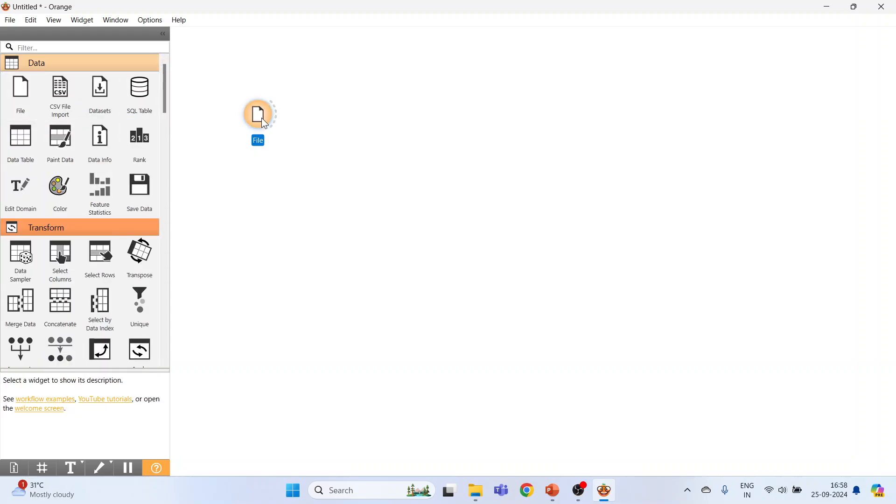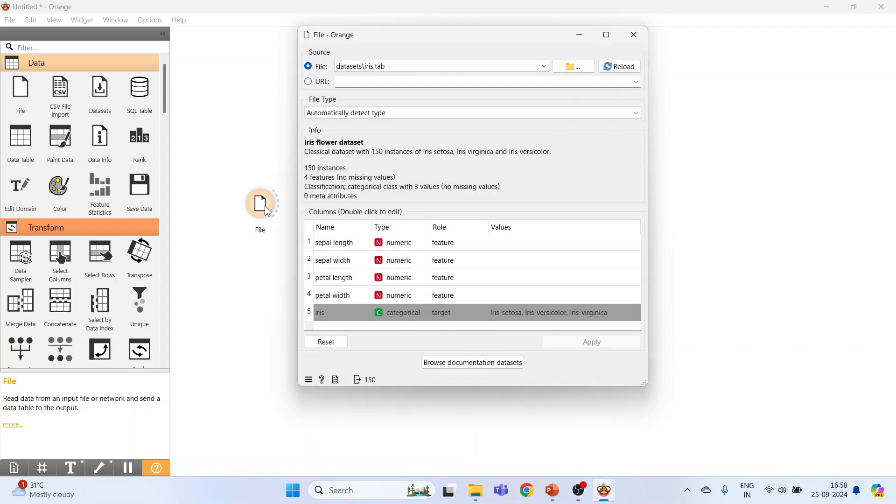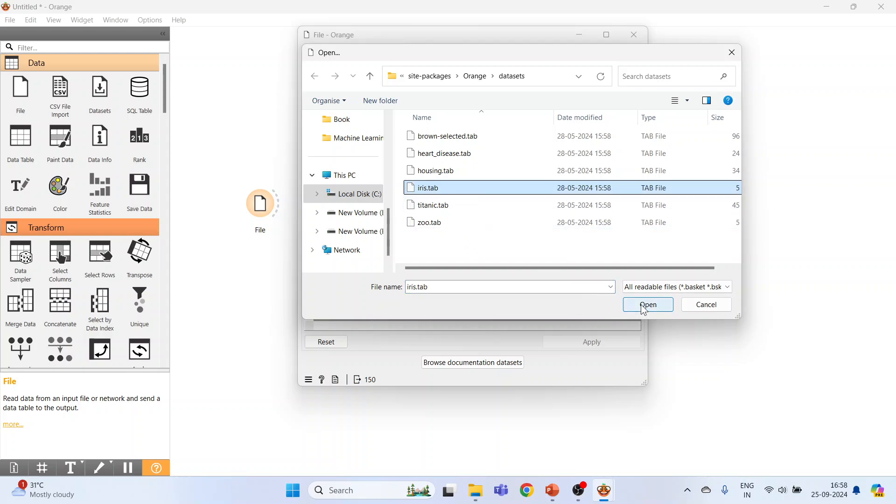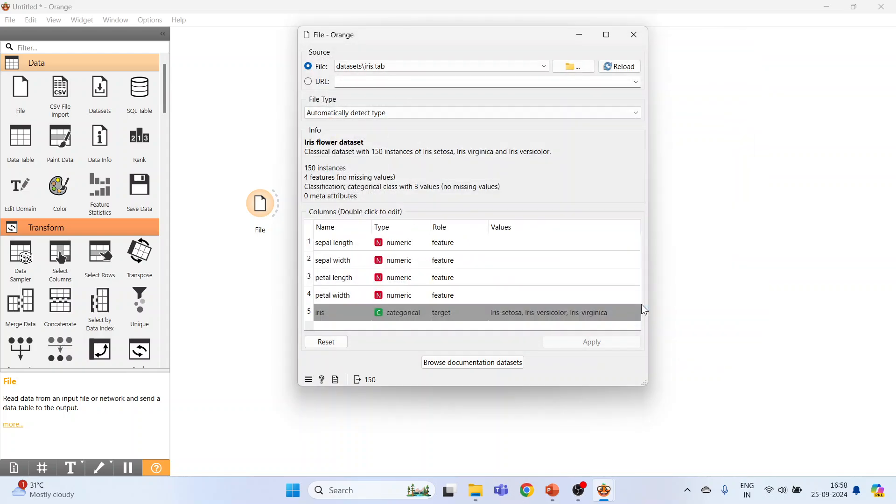Now double-click on it, browse documentation datasets, and there is one data file, Iris. Click on it, press open. Name of the variables are displayed in the first column, its type, role, and values. Make sure one of the variables is specified as target. Close it.